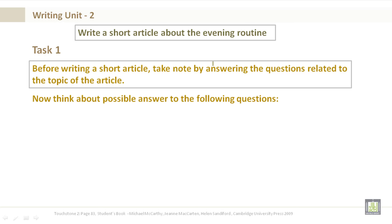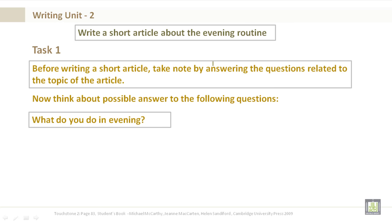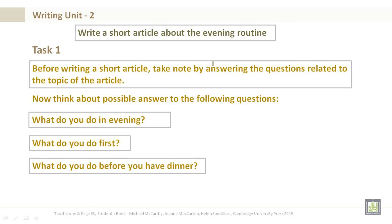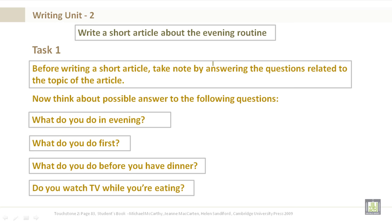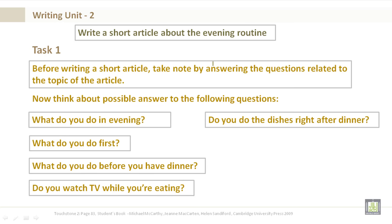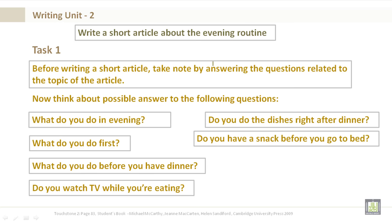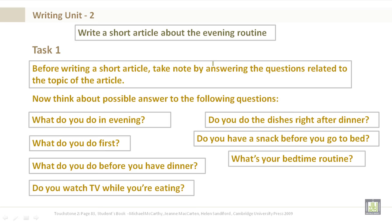I want you to think about possible answers to the following questions. What do you do in the evening? What do you do first? What do you do before you have dinner? Do you watch TV while you're eating? Do you do the dishes right after dinner? Do you have a snack before you go to bed? What's your bedtime routine?